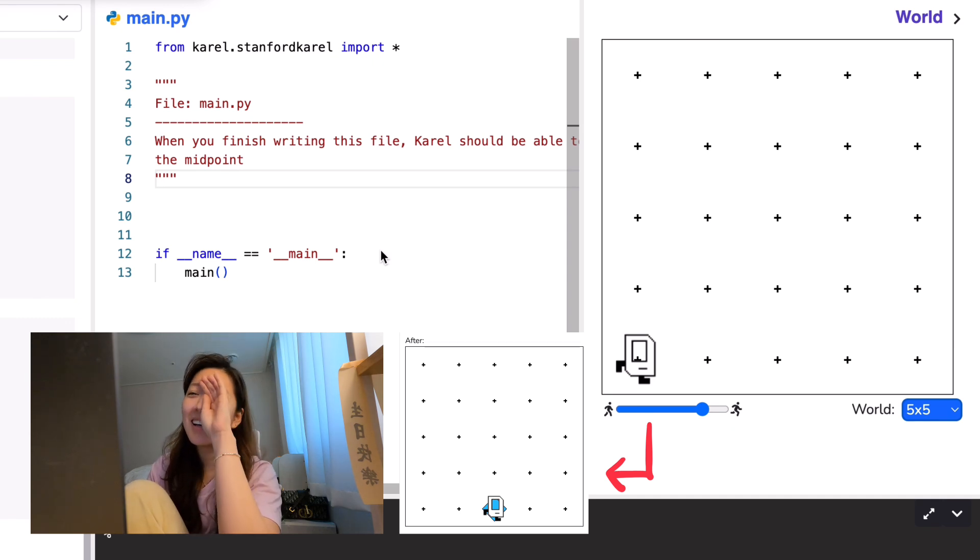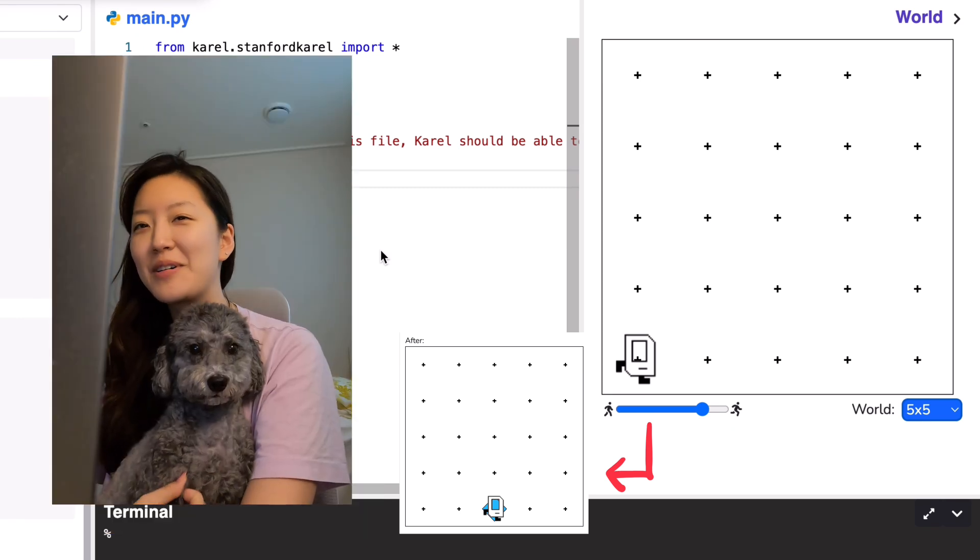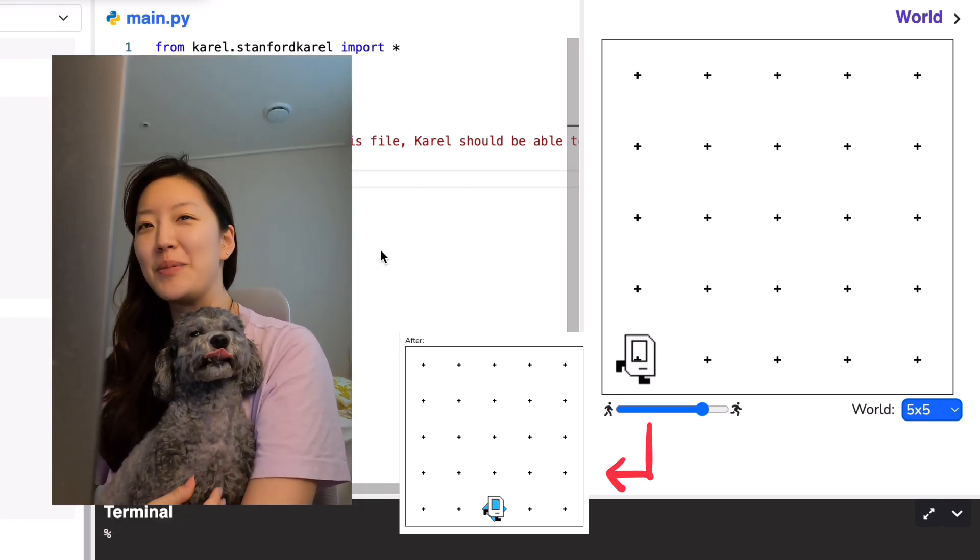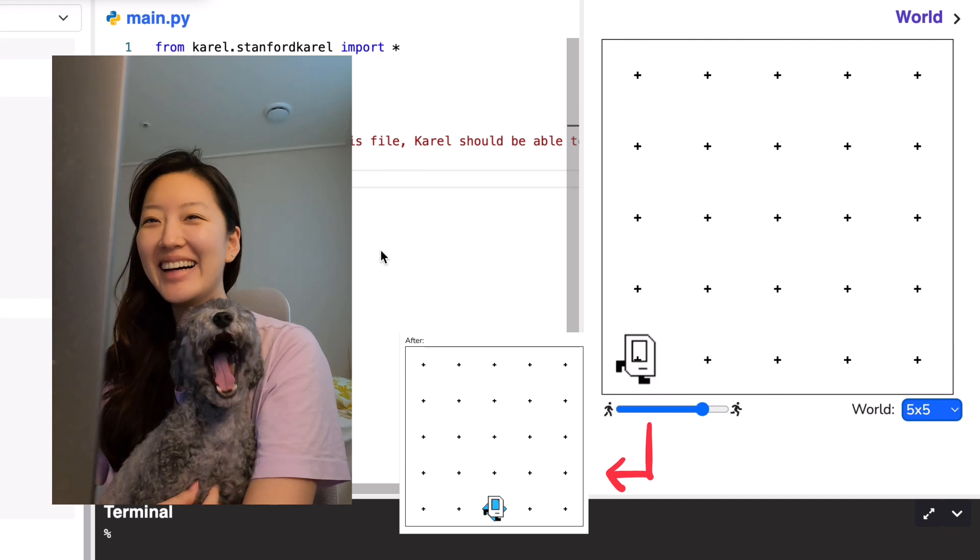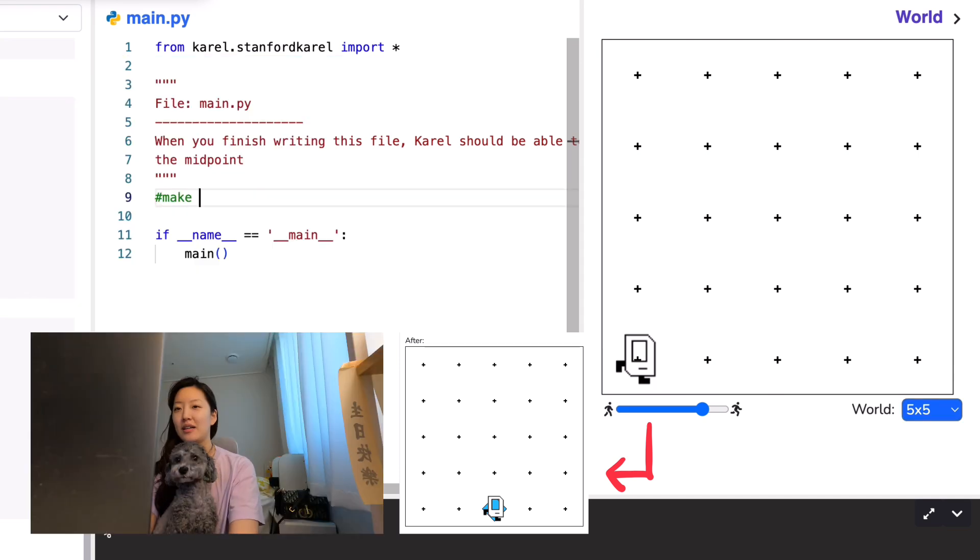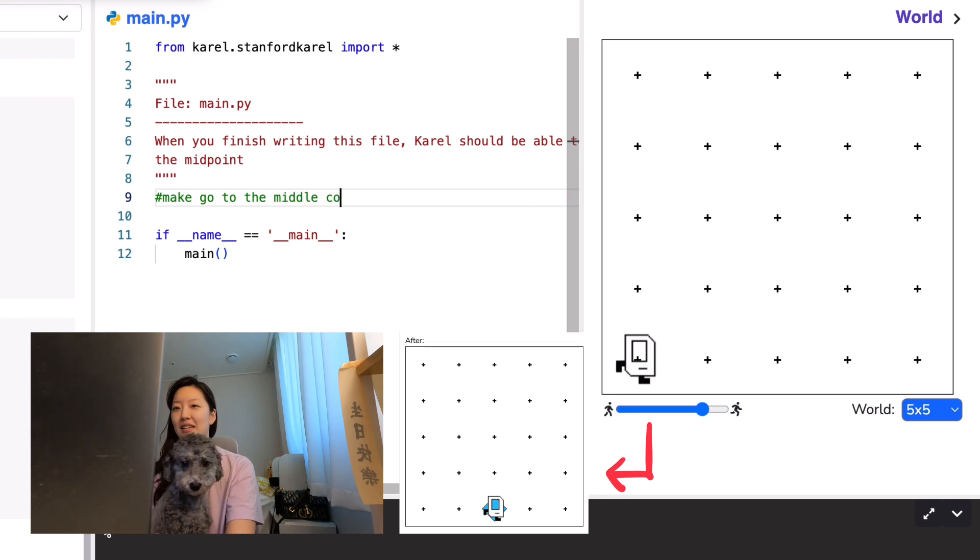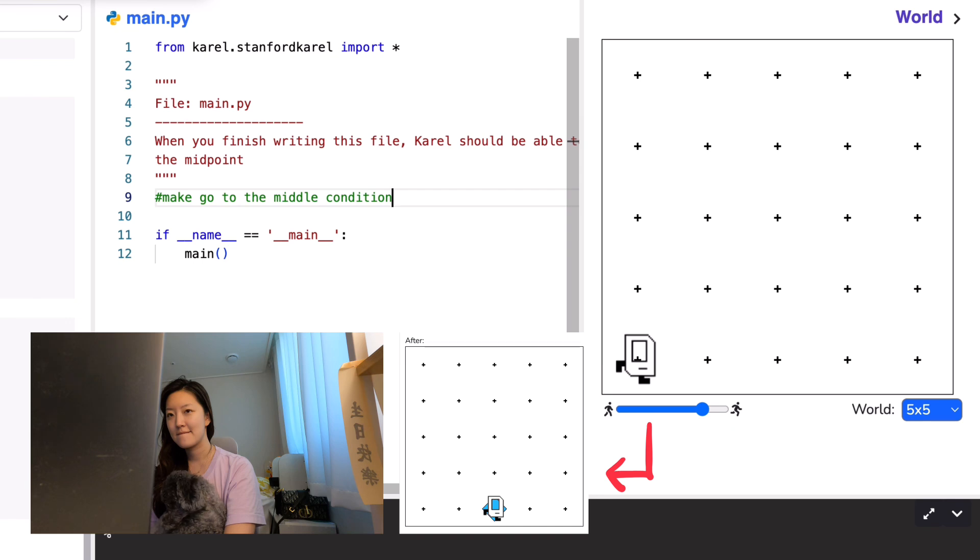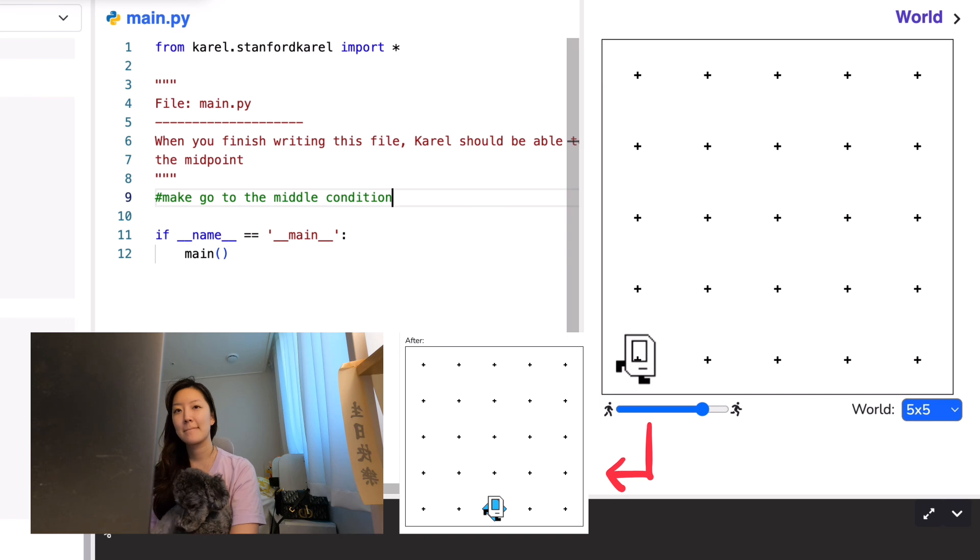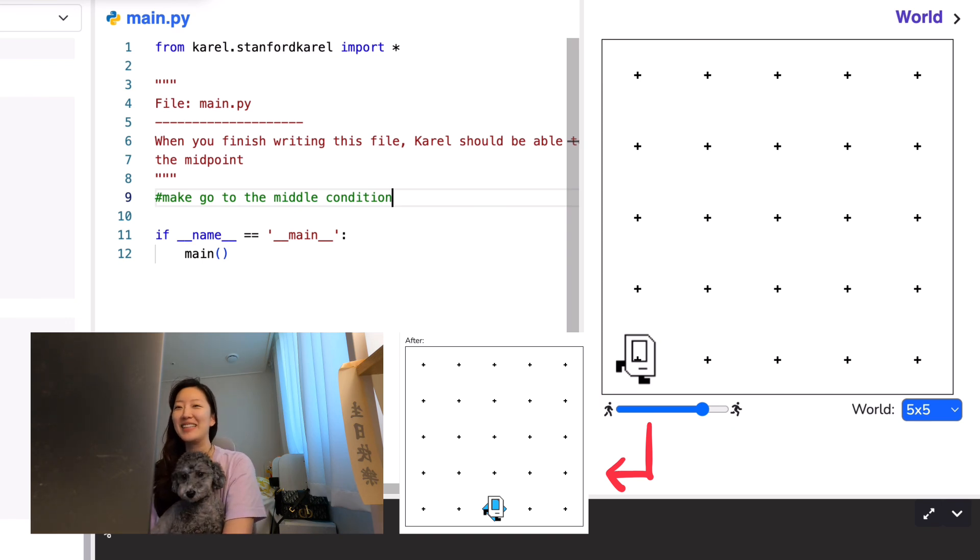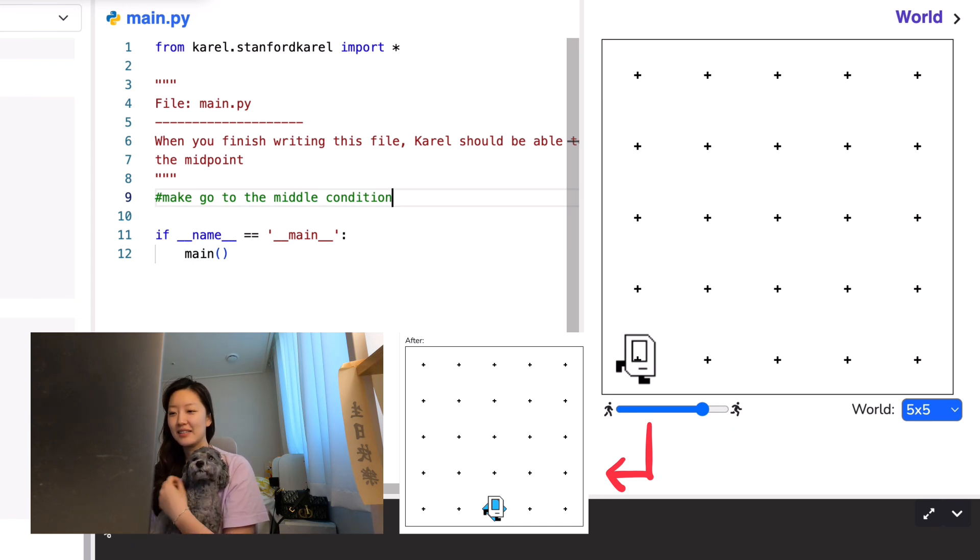Oh, why is this on week two? I wish there was a condition saying go to the middle. Yeah, that's what you have to make. Make go to the middle condition. This is a very hard assignment. Really? Yeah, this will take many hours for the average Stanford student. Then it's going to take several days for me to figure it out. No, you're a coding genius.